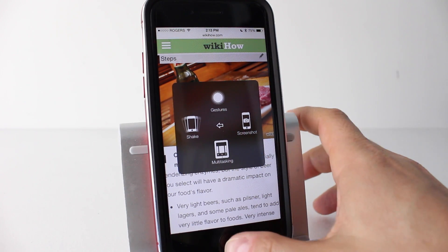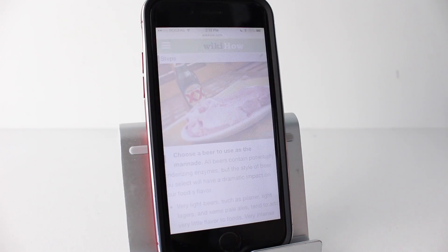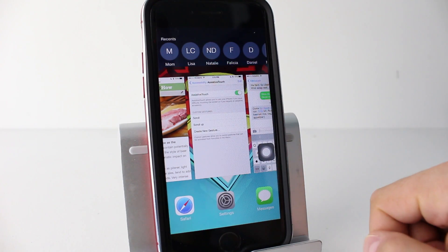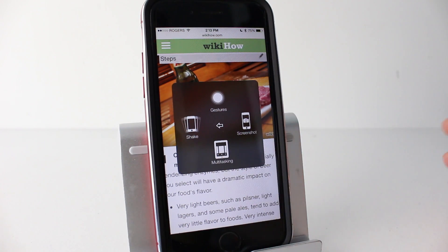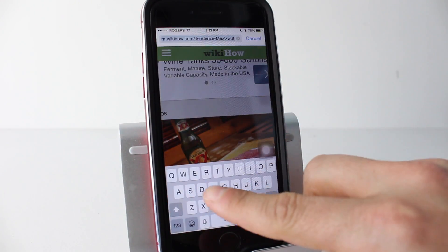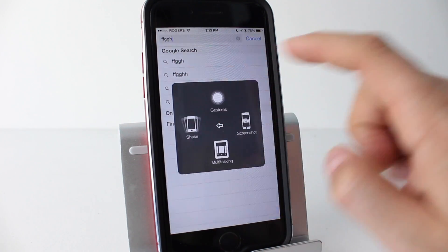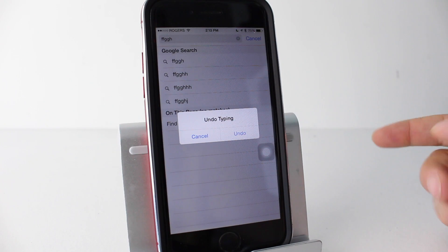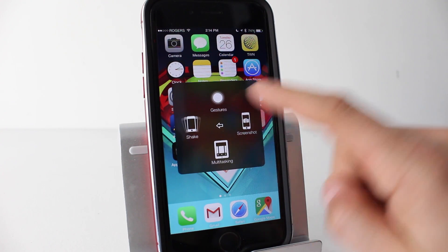Inside Device there's also a More section with a few extra features. First, Screenshot — instead of holding the Home and Power buttons simultaneously, you can just tap Screenshot here, which may be easier for many people. Next is Multitasking, which brings up the app switcher so you can move between open applications. There's also Shake — if you've typed something and want to undo it, shaking your iPhone brings up 'Undo Typing.' The Shake option simulates that digitally. Finally, there's a Gestures tab at the top.